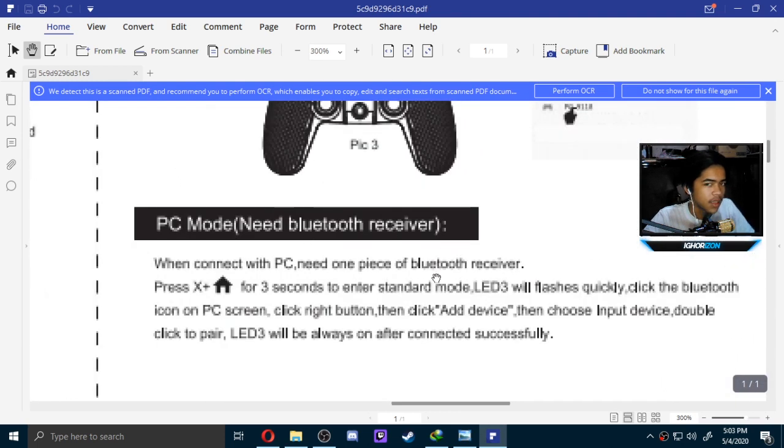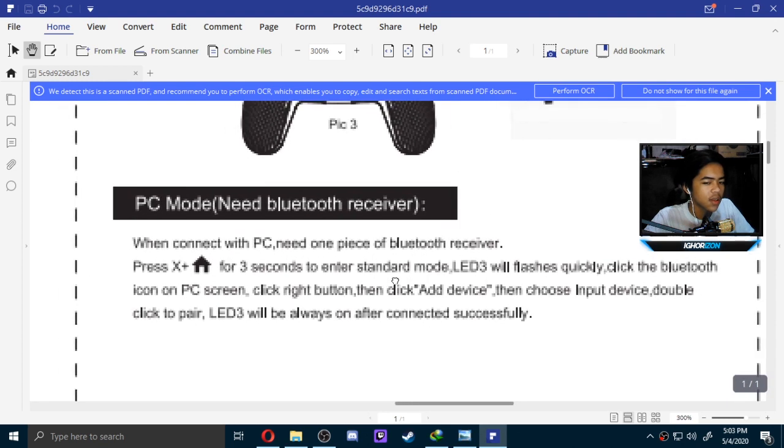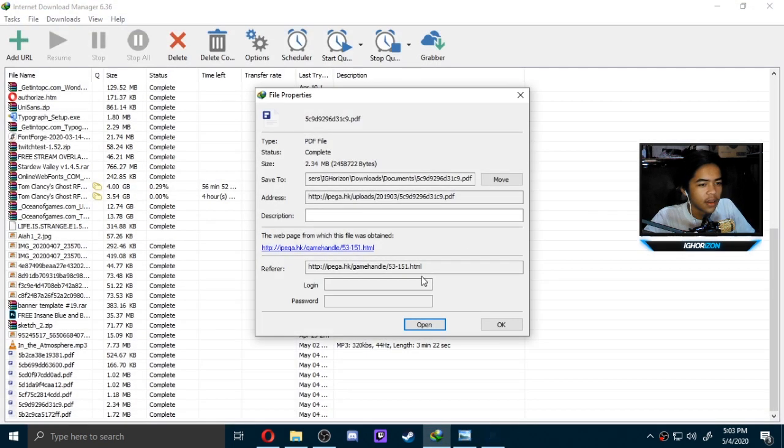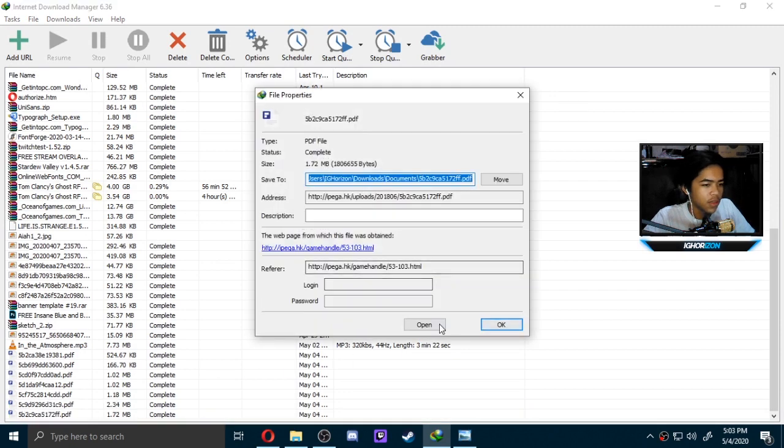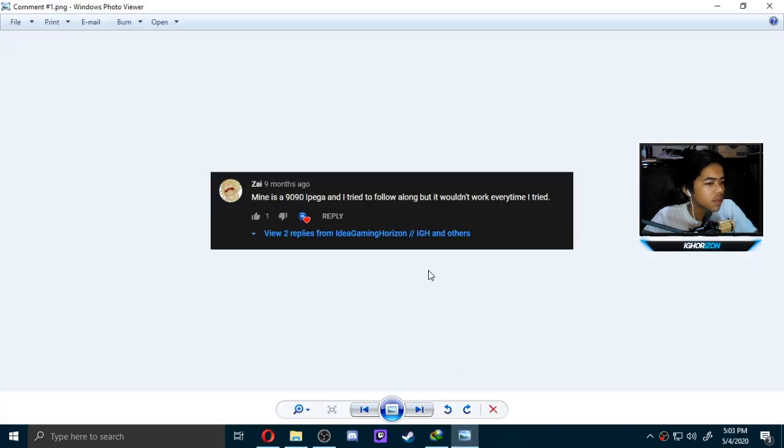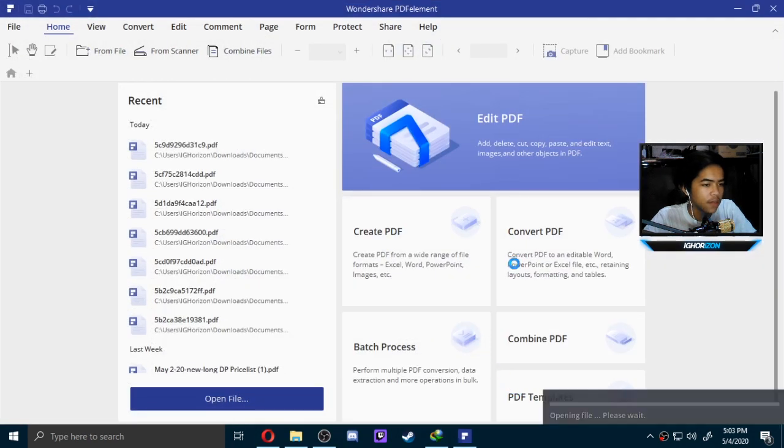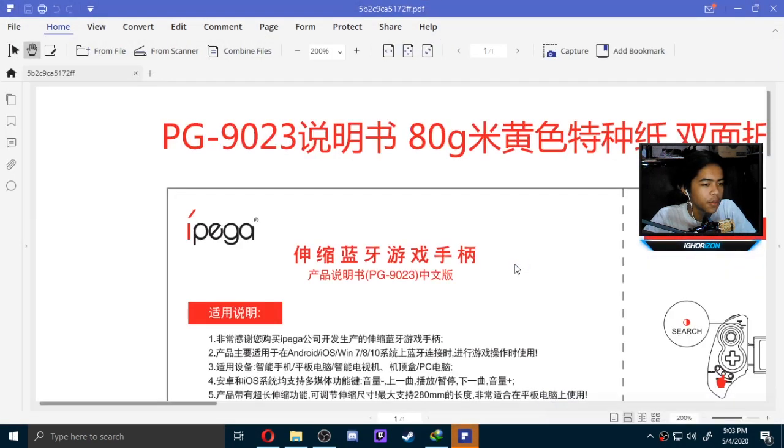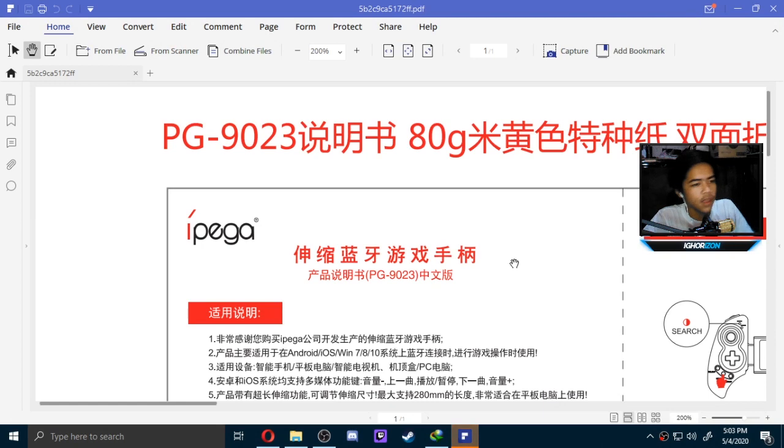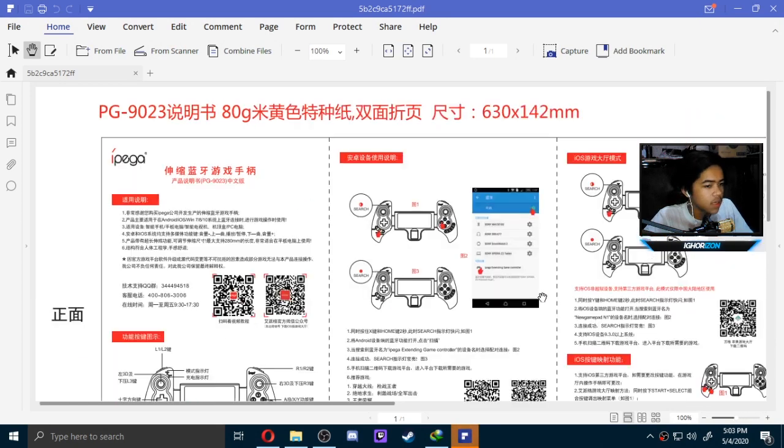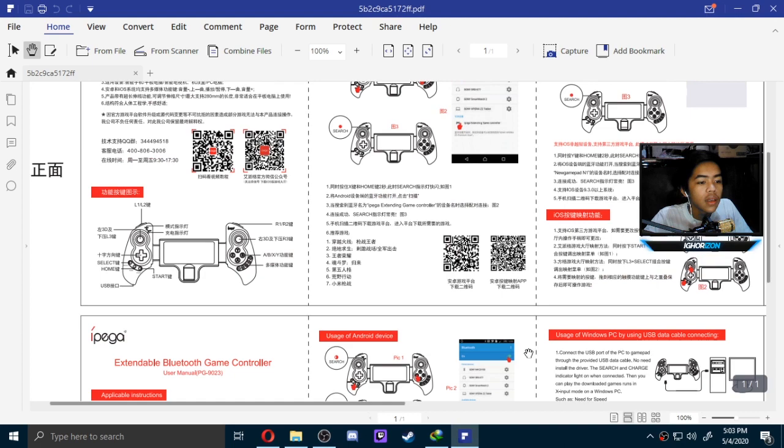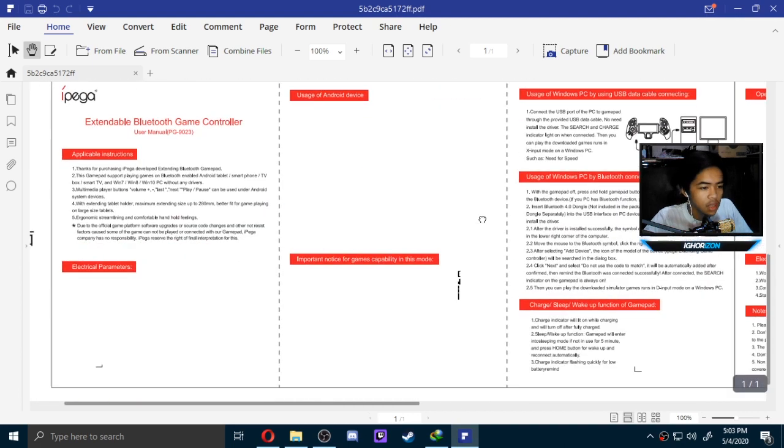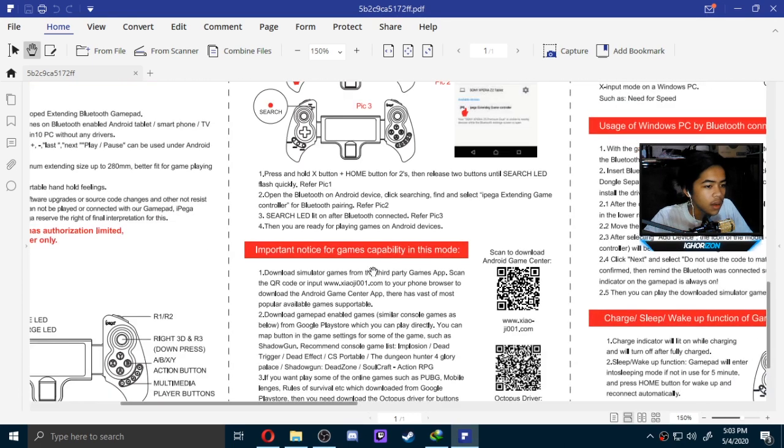It needs a Bluetooth receiver, so it's also not a wired connection. You need a Bluetooth receiver. Now, do we have a next one, or is this the final? Yeah, this is the final one. The final PDF is for the 9023.